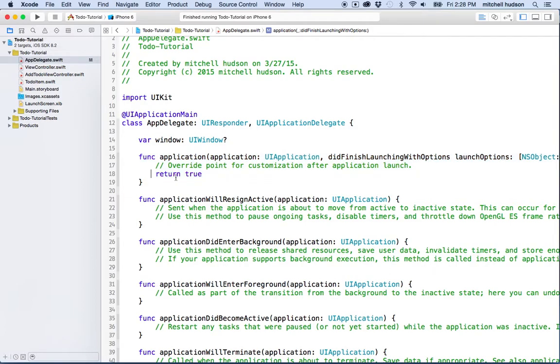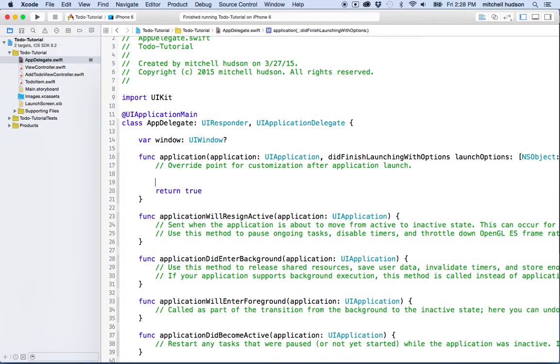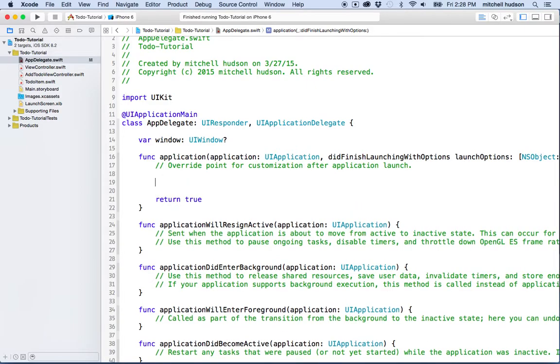ApplicationDidFinishLaunchingWithOptions. So this function is called when our application is done launching, and before all of our views and view controllers are created. So this is a perfect time for us to set any default values.